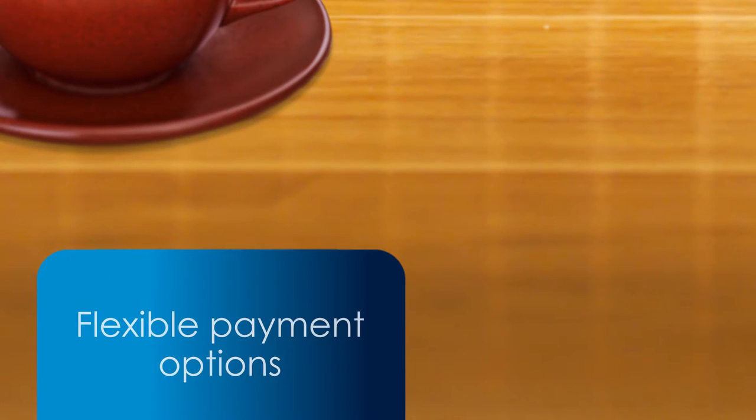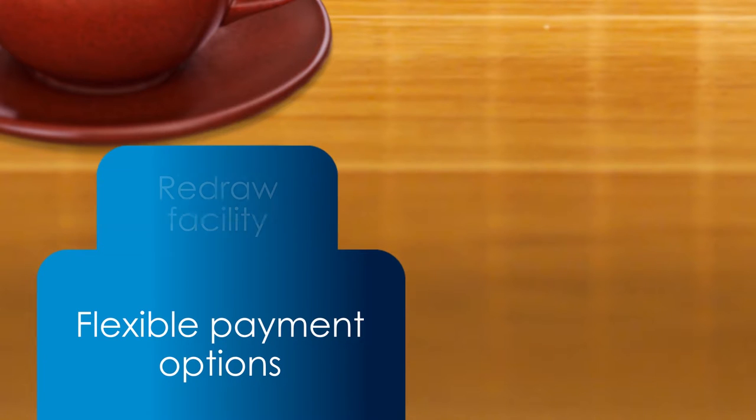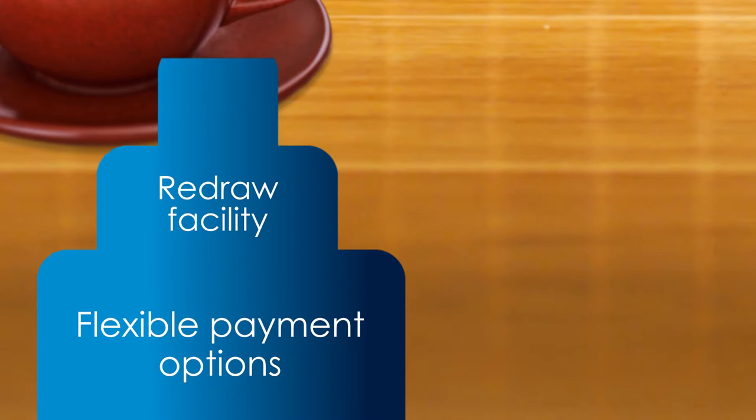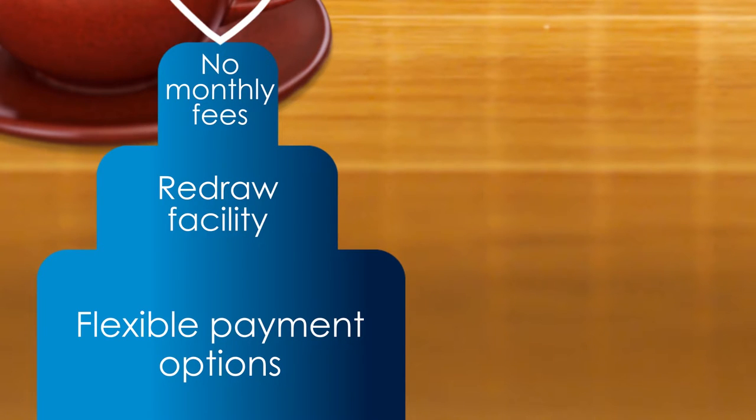Because we're a customer-owned bank, you receive flexible payment options, a redraw facility, and no monthly or annual fees,